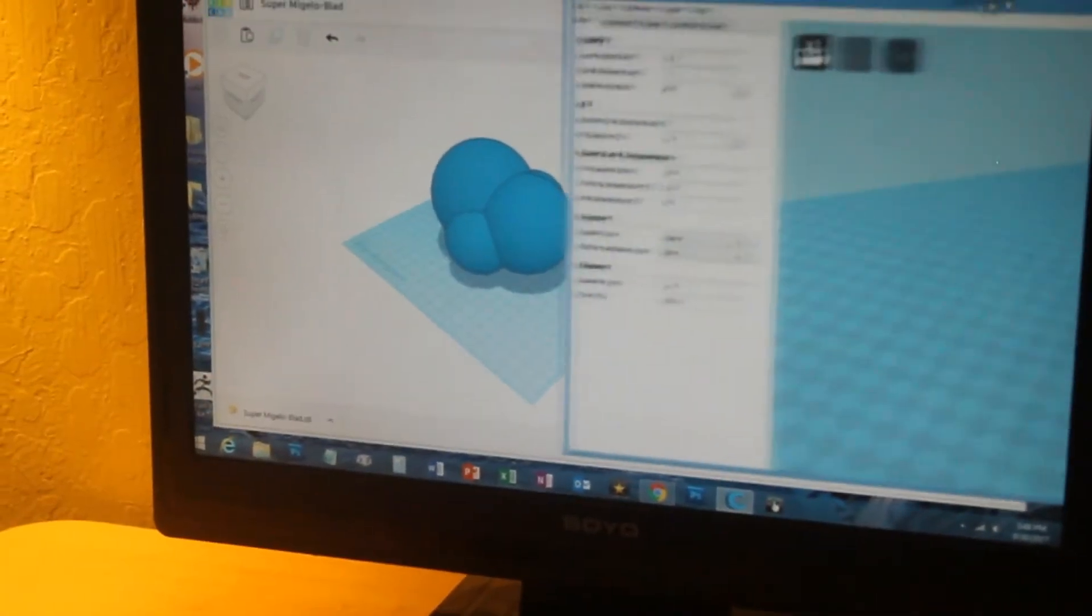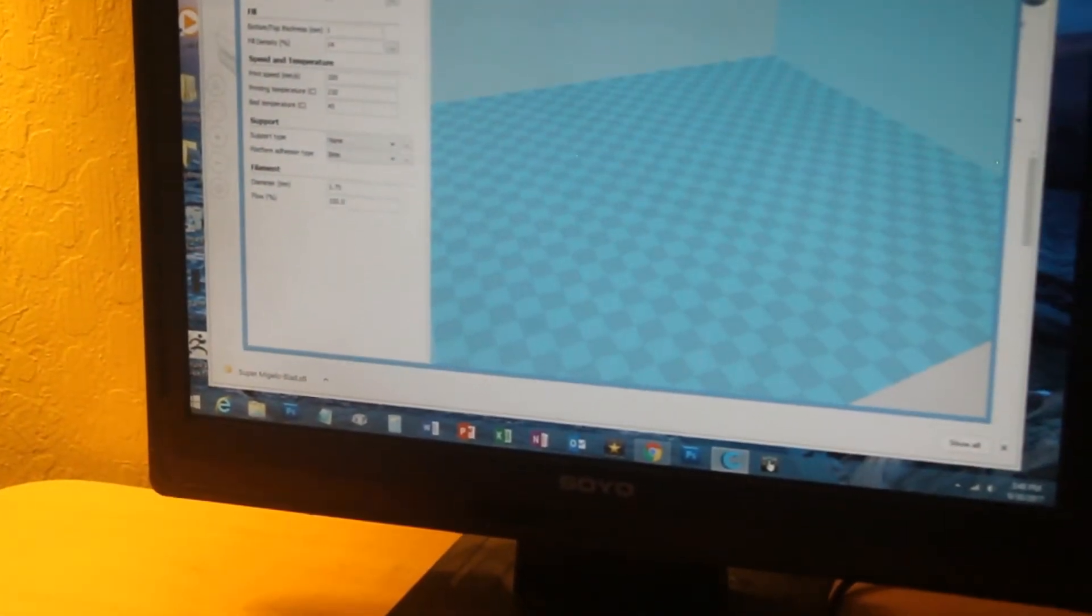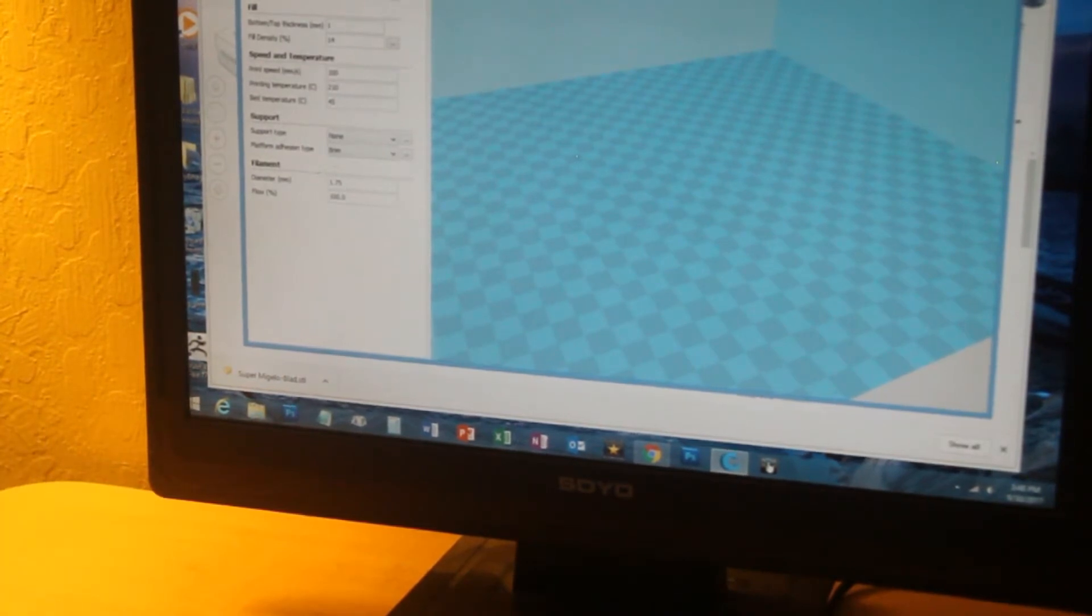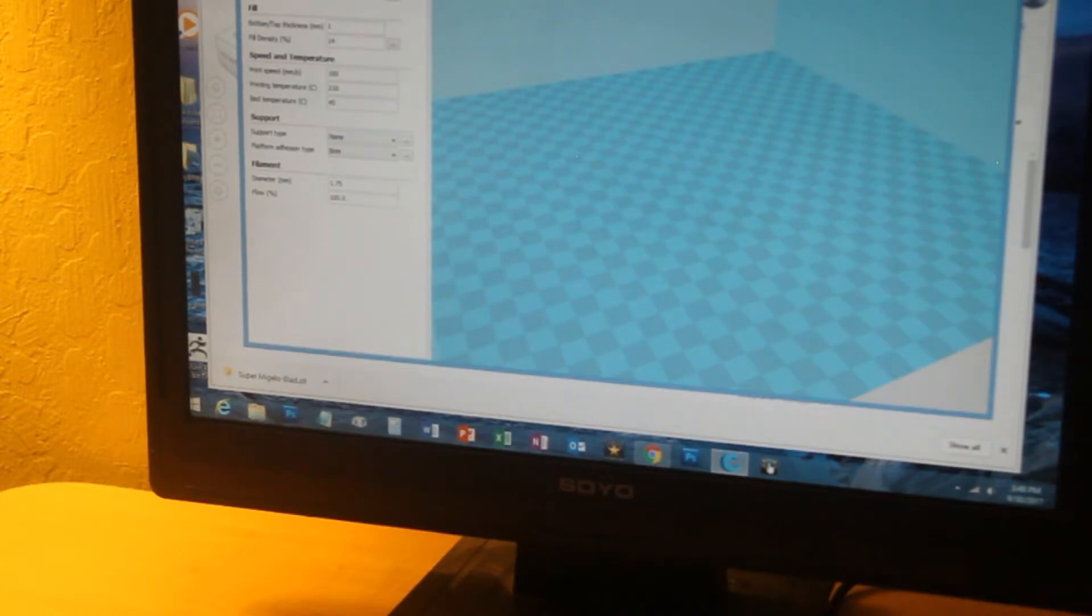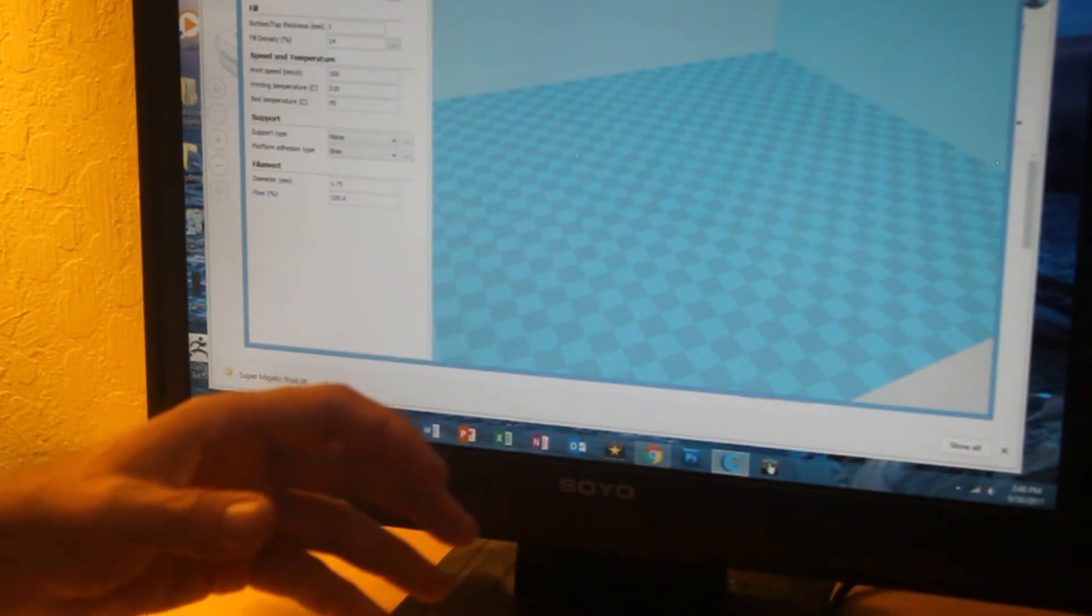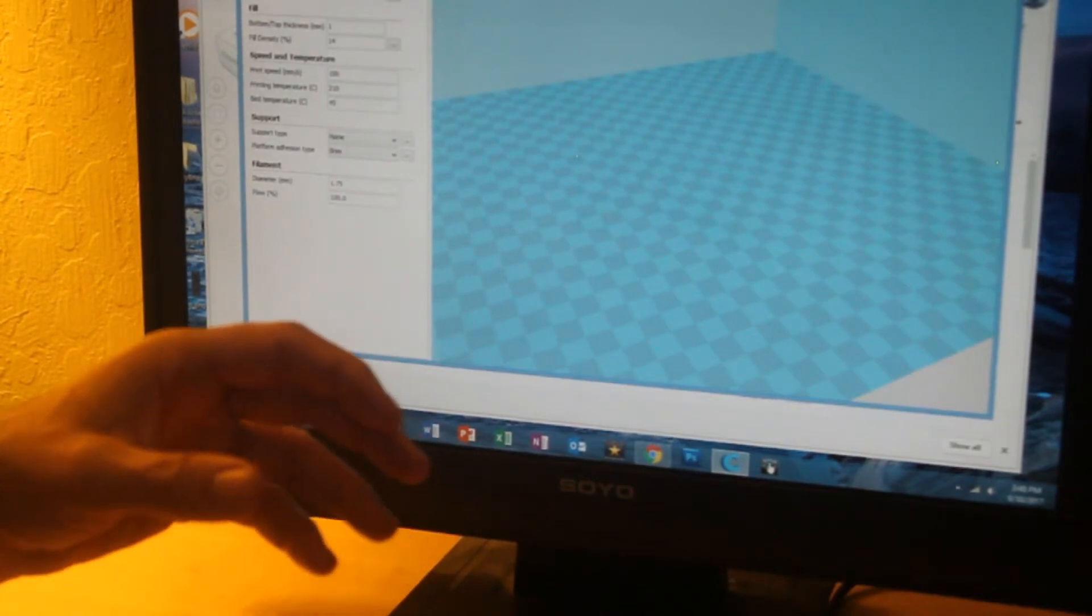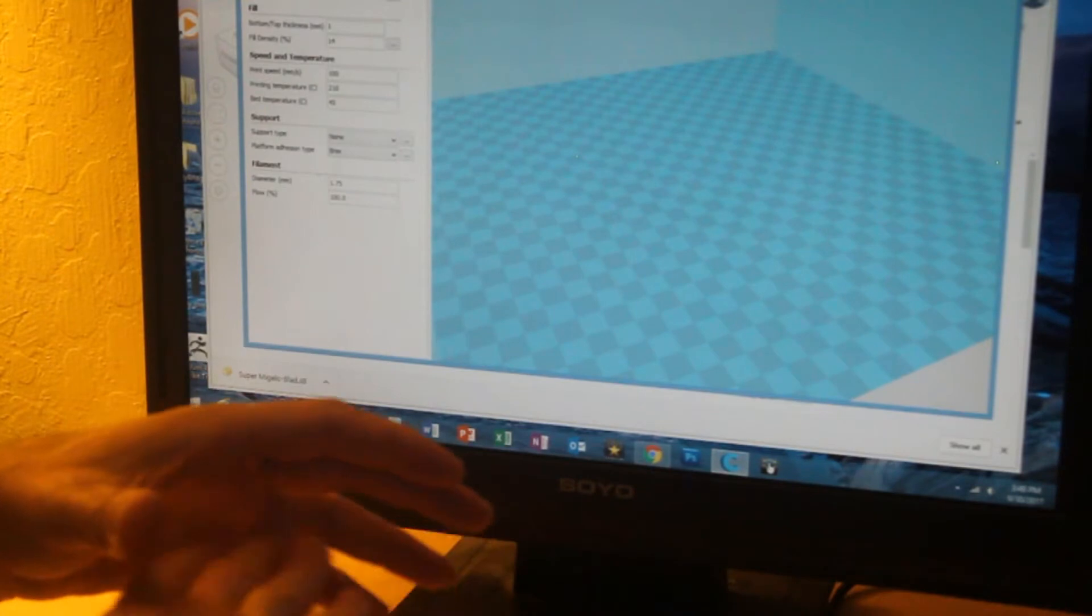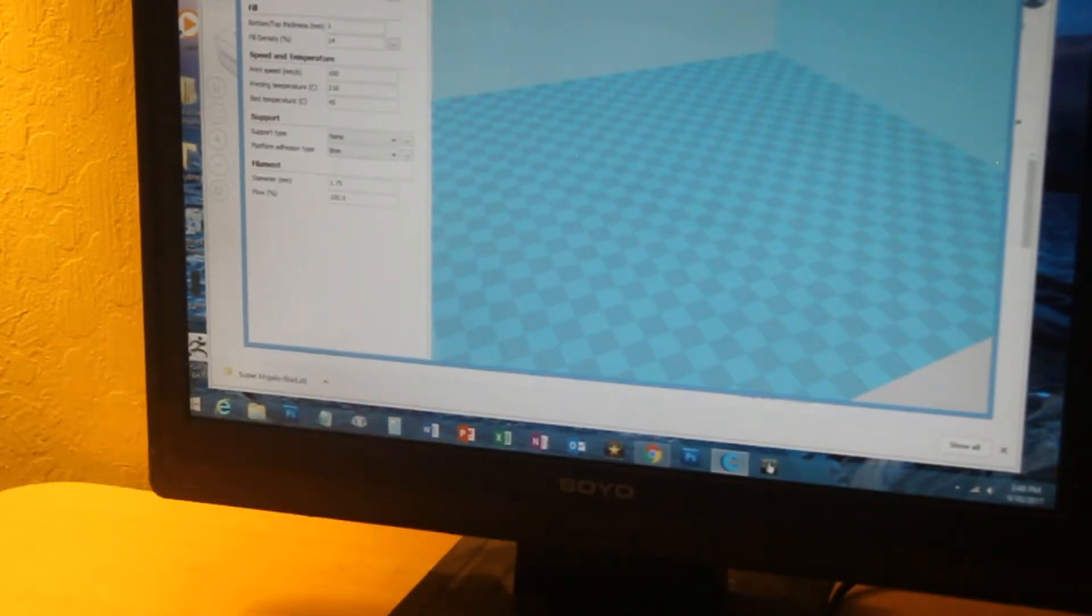I already opened a second set of software called Slicer. This one is called Cura. It's free I think, and it takes the 3D model and slices it, which means it describes it in thin layers of plastic extrusion stacked on top of each other.